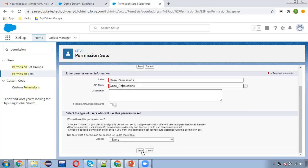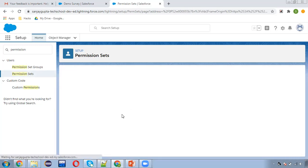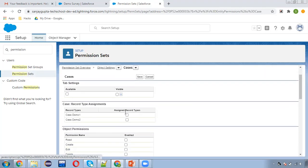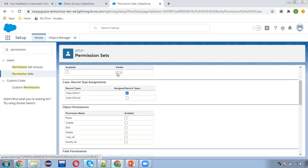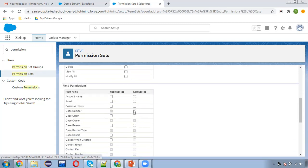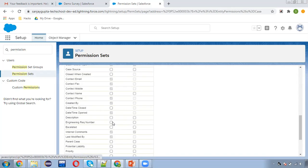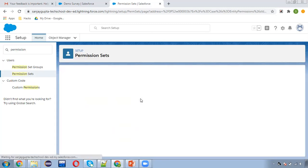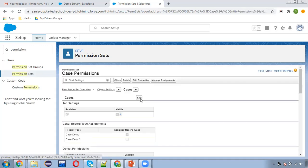Naming it 'Case Permissions' and clicking on Save. Here in object settings I am going to open the Case object and clicking on Edit. I will be enabling some permissions related to the Case object: record type, tab, read, create, edit permissions, and permissions for some fields. I'm clicking on Save. So on the Case object I provided some add-on permissions for this permission set. One permission set is created as Case Permissions.